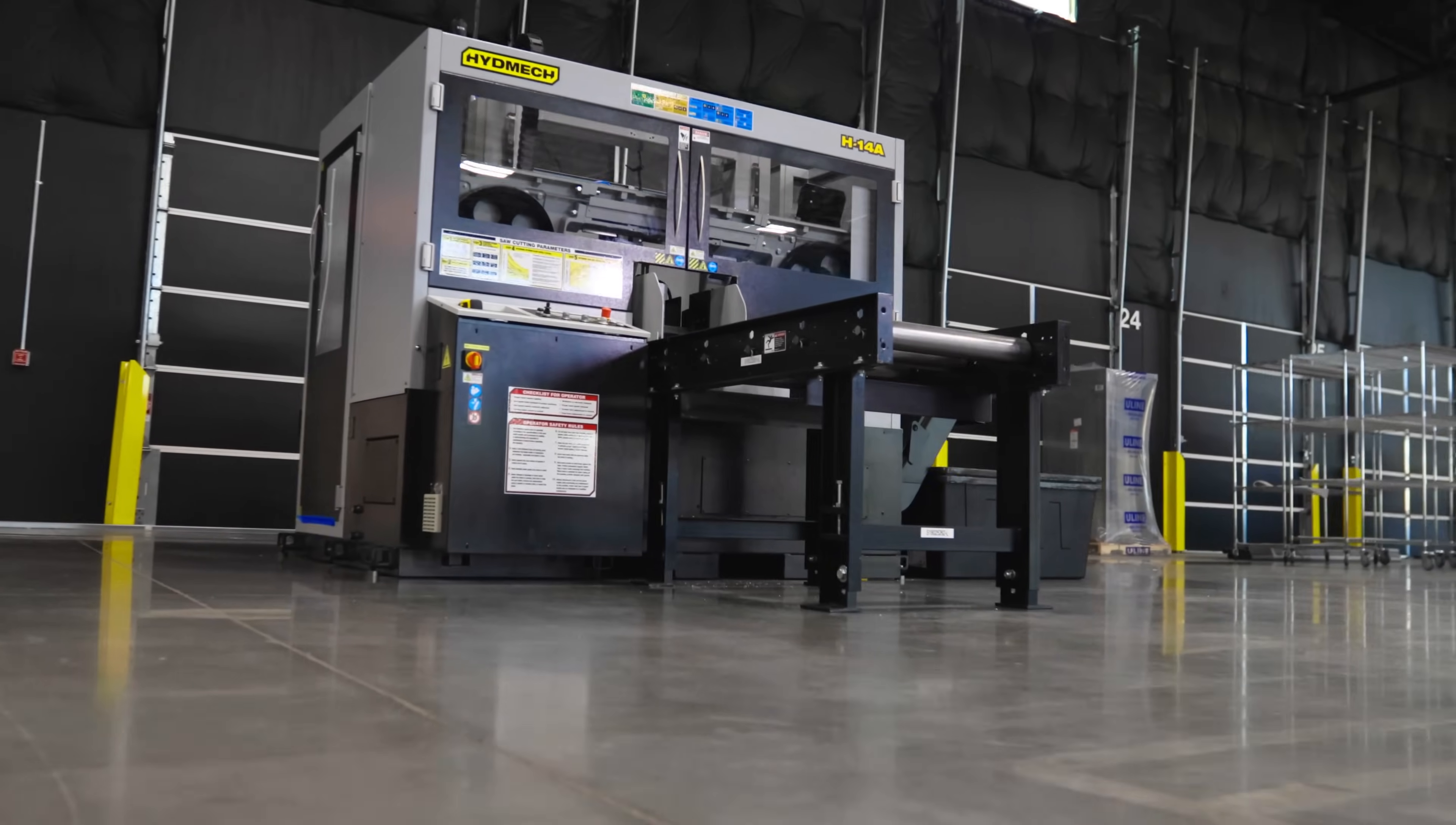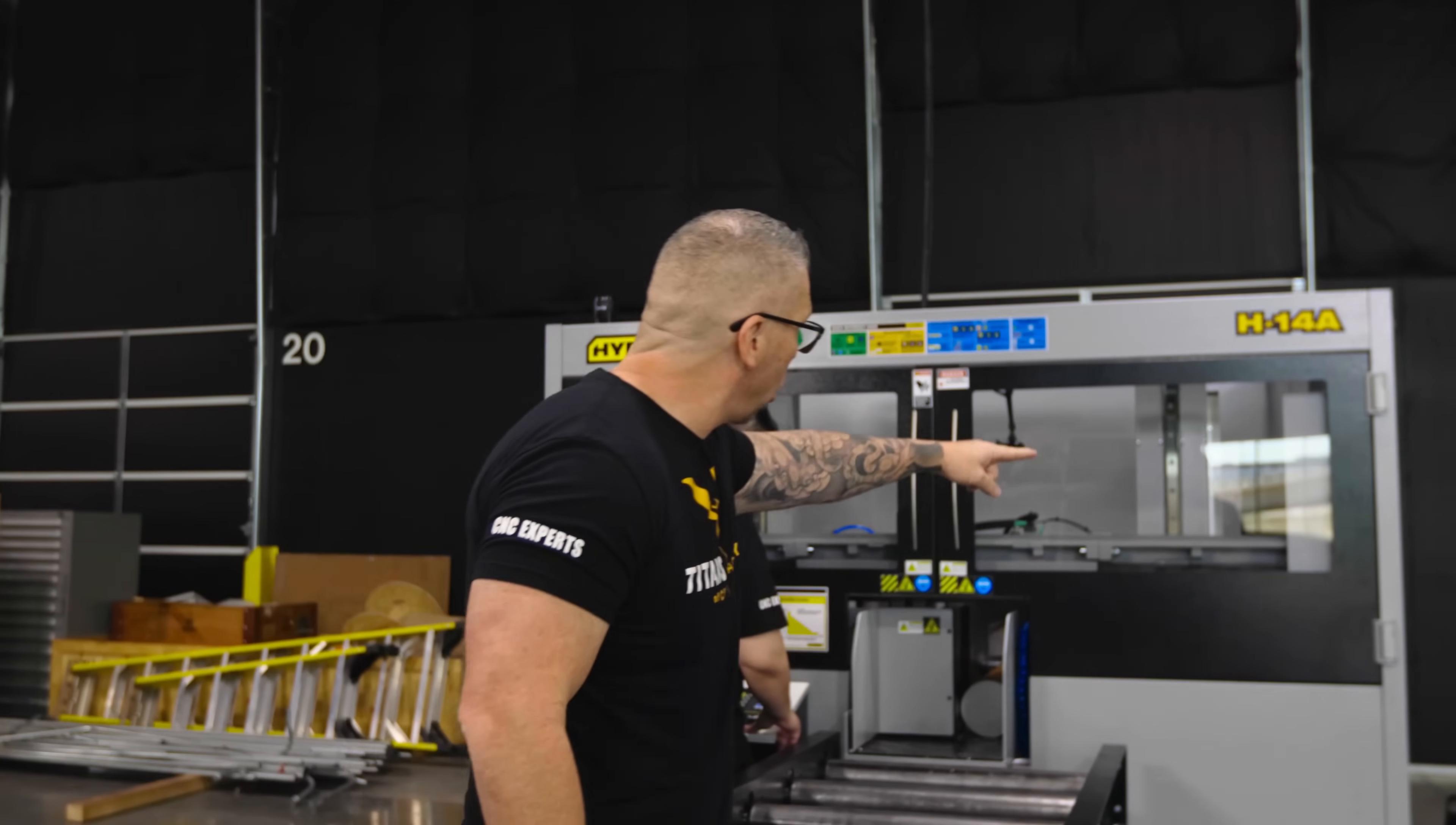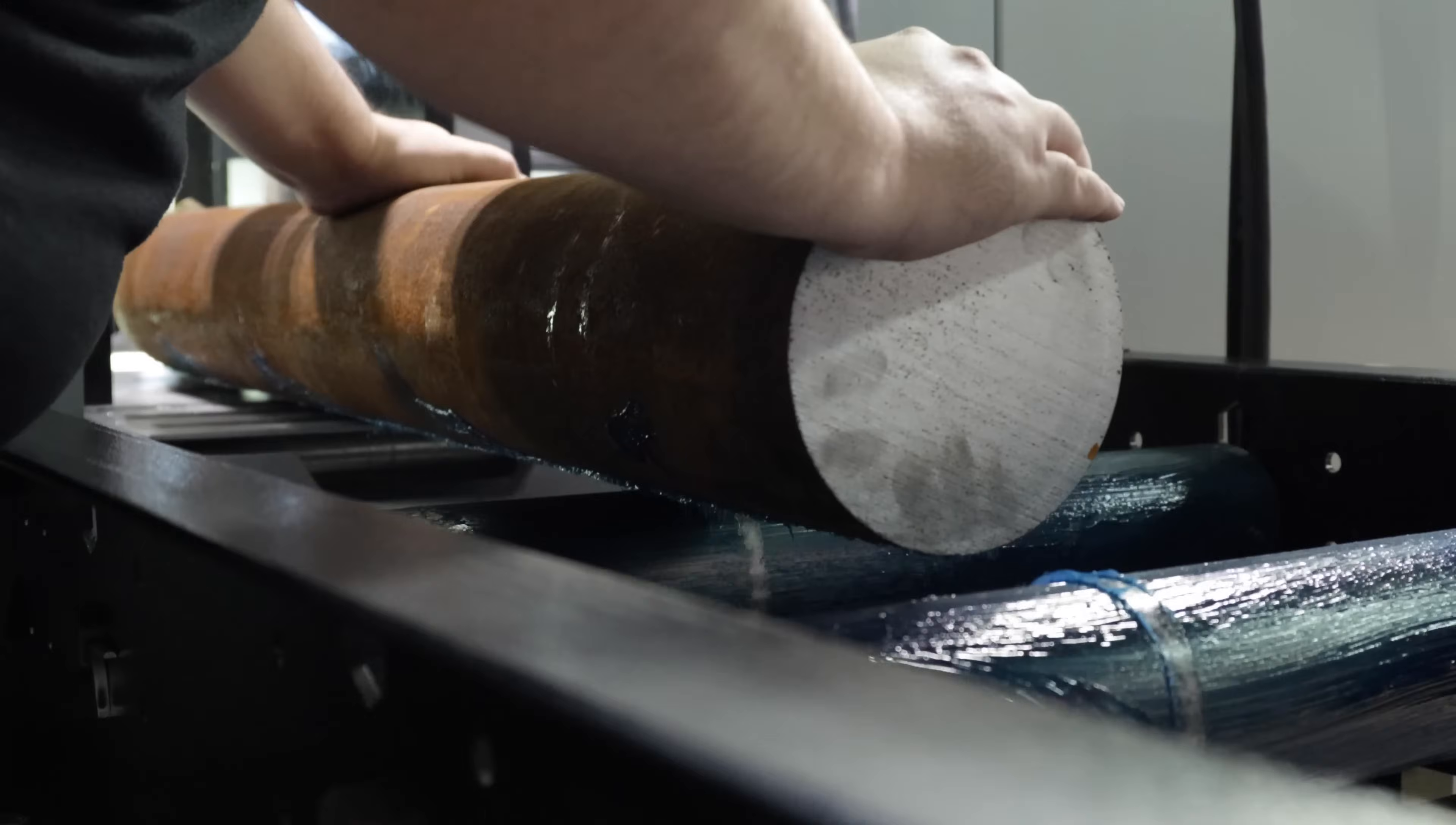This saw right here, it's like 14 by 14 is the capacity for like square or round bar. It's like a saw in the box right there. So the blade is inside this box.